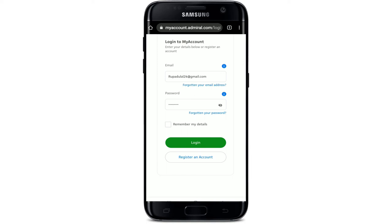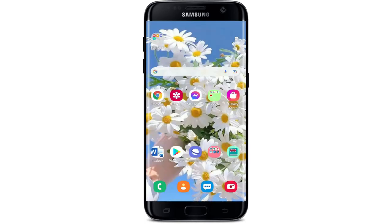Finally, after you are done typing in your credentials and you're ready to log in, tap the 'Log in' button in green. If your credentials are correct, you'll be able to log into your Admiral car insurance account right from your mobile device.